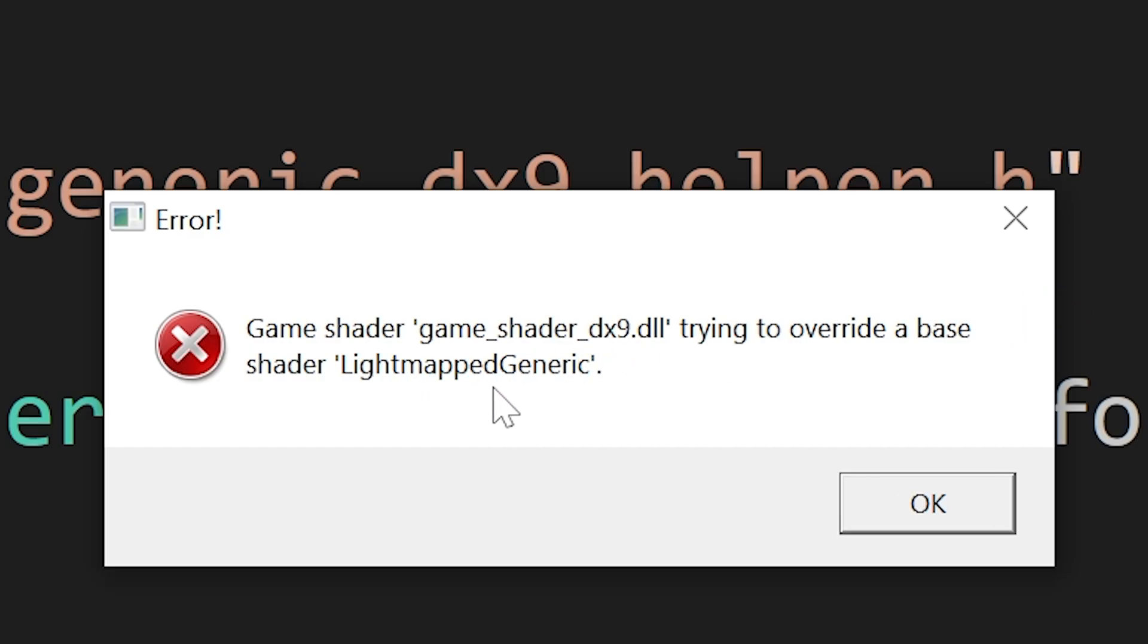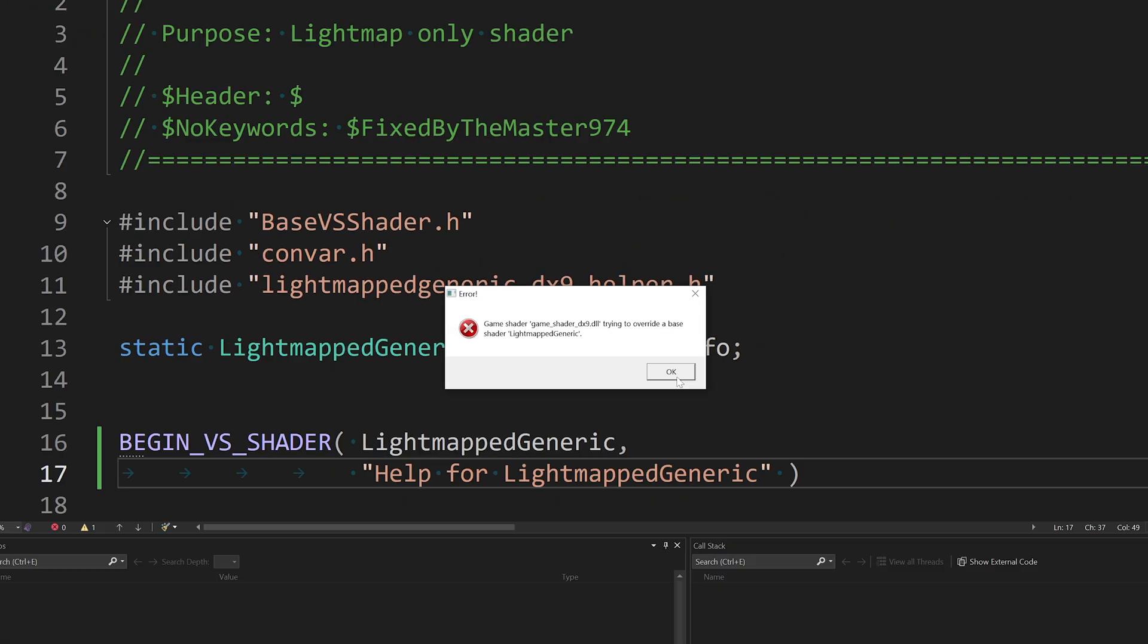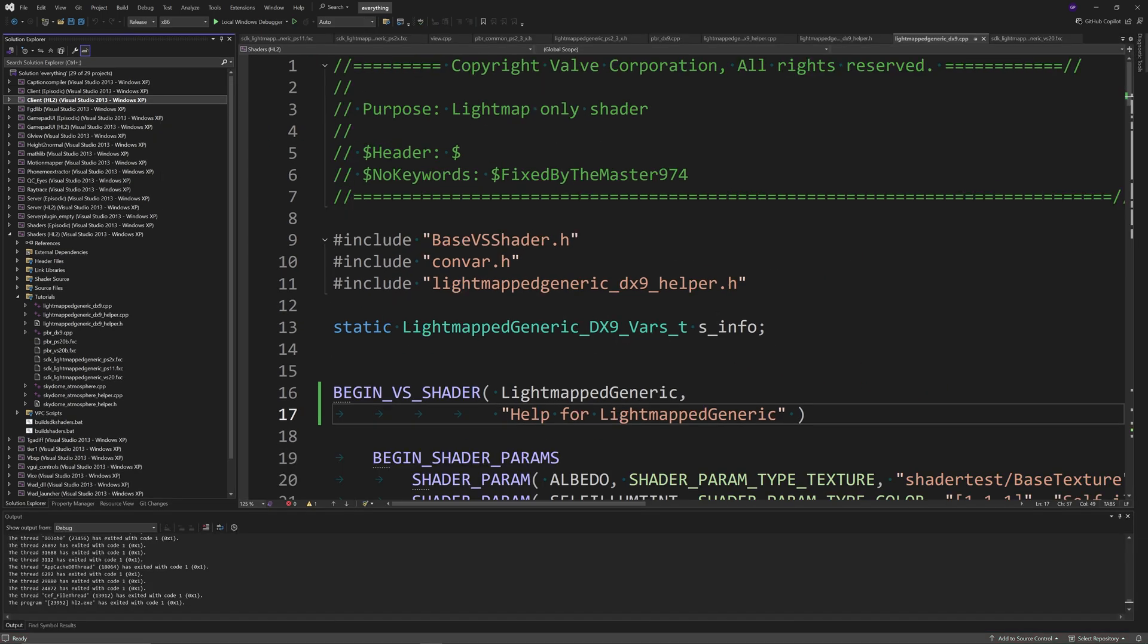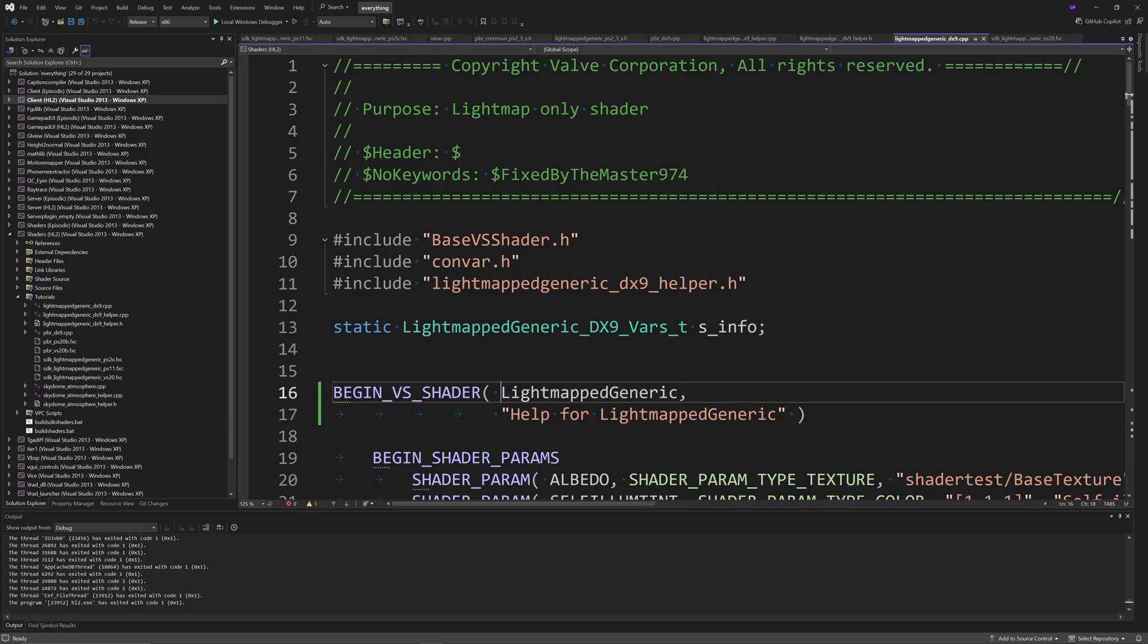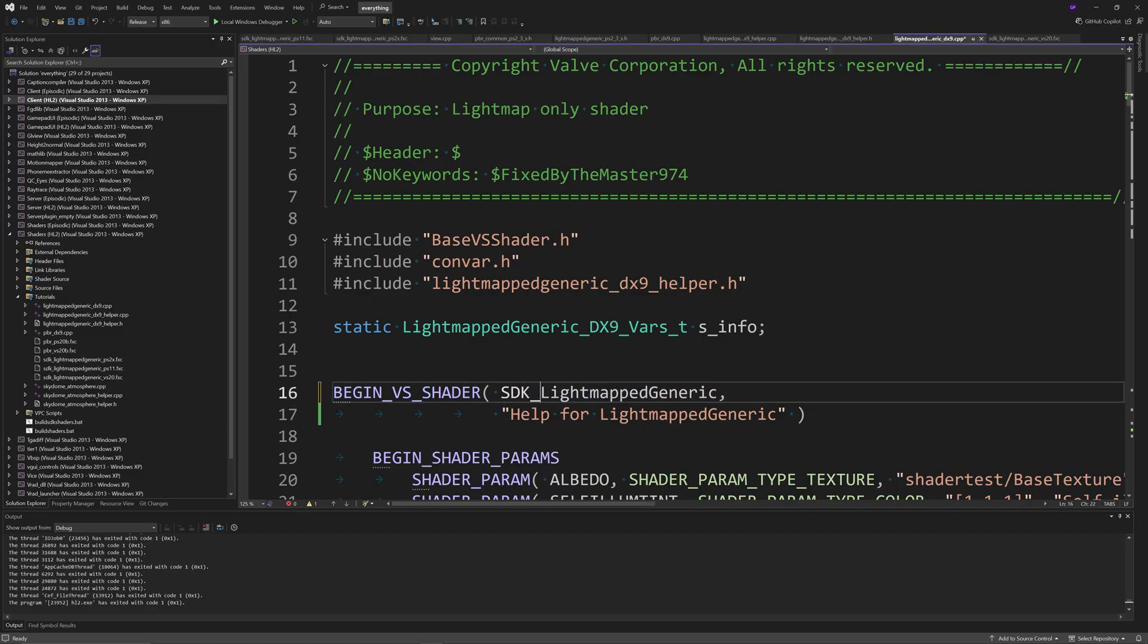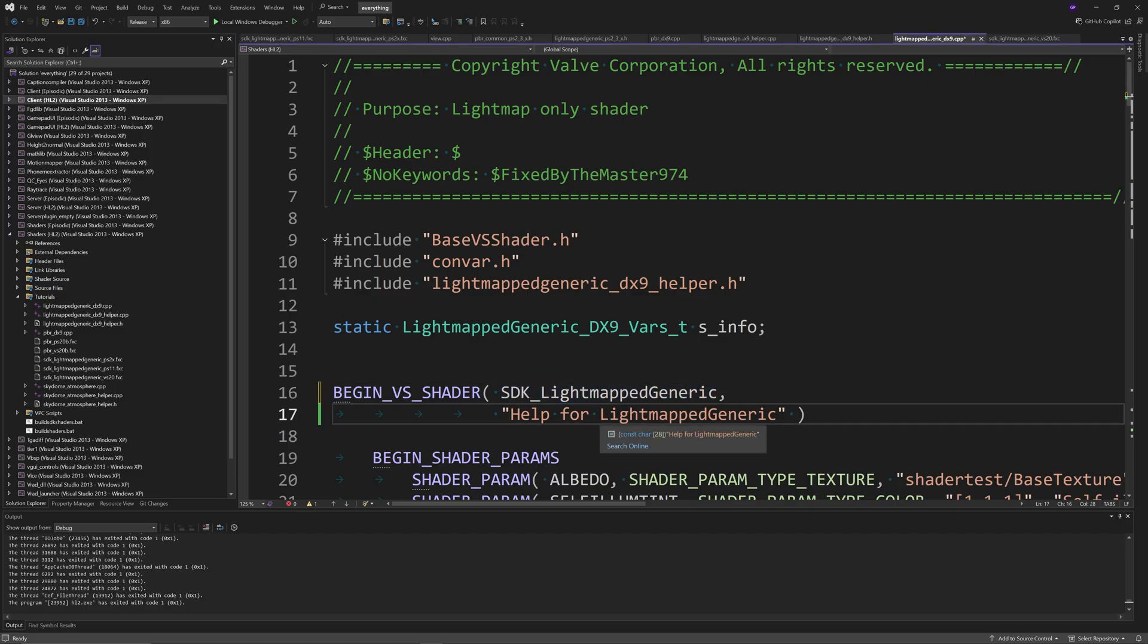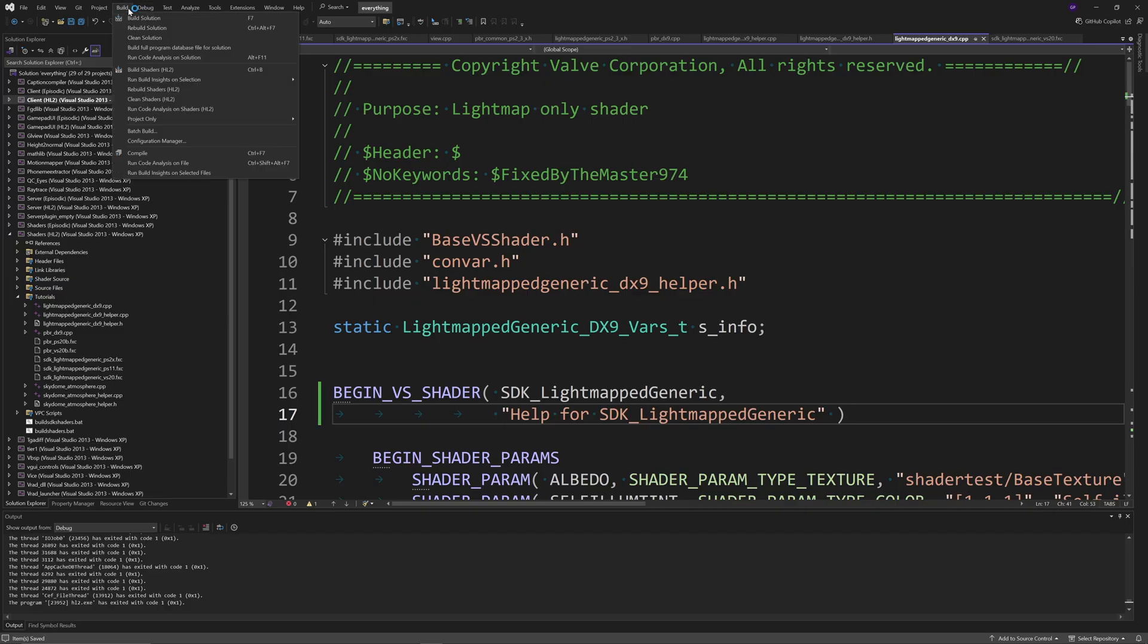So I'm bringing this up because there isn't an omission on the parallax corrected cube map guide and I thought it was worth bringing this up. Basically for Source 2013 singleplayer mods you do need to call the shader something like sdk_lightmapped_generic and that is in lightmapped_generic_dx9.cpp by the way.